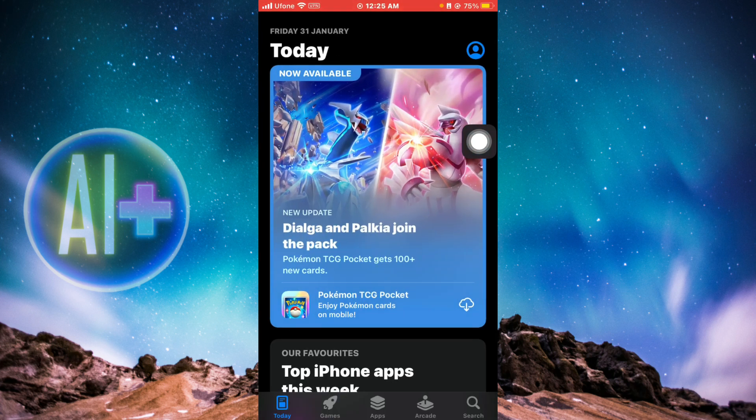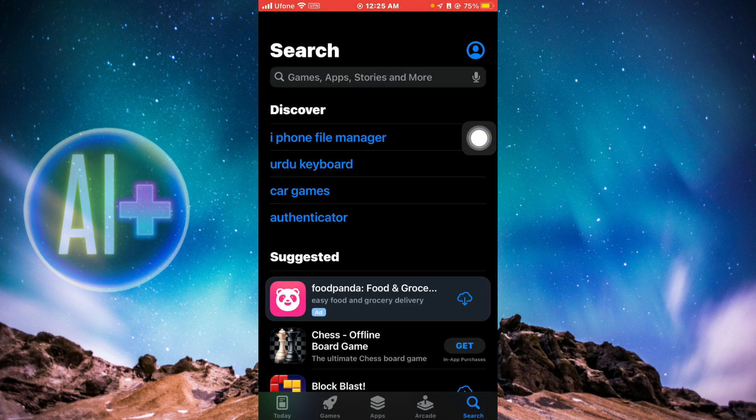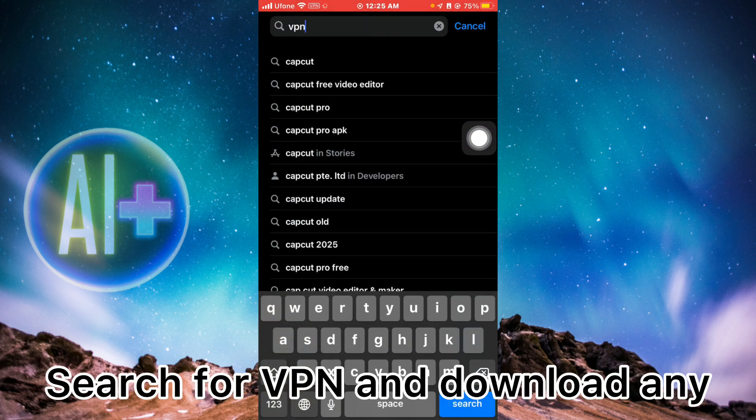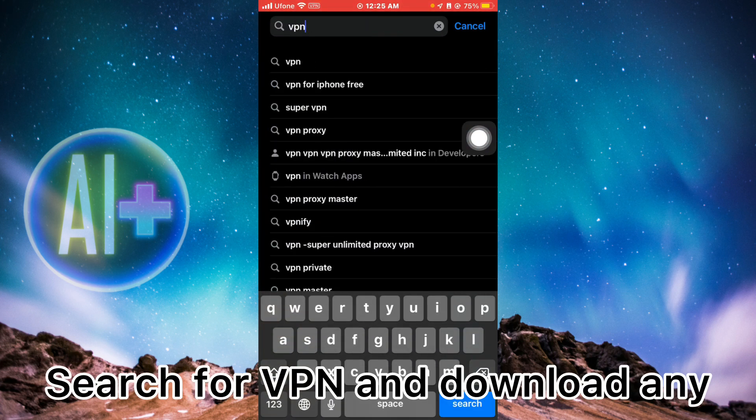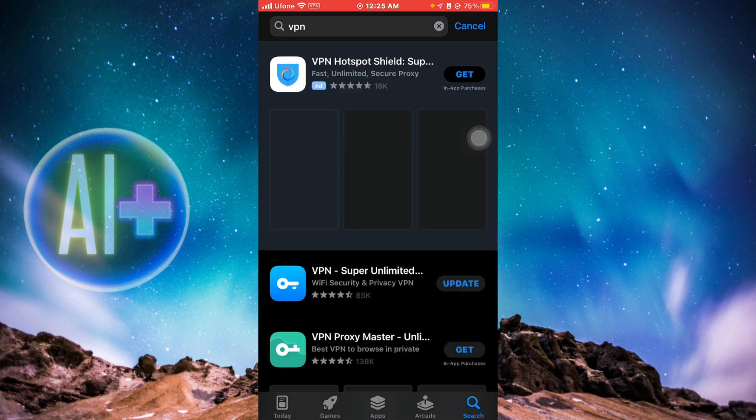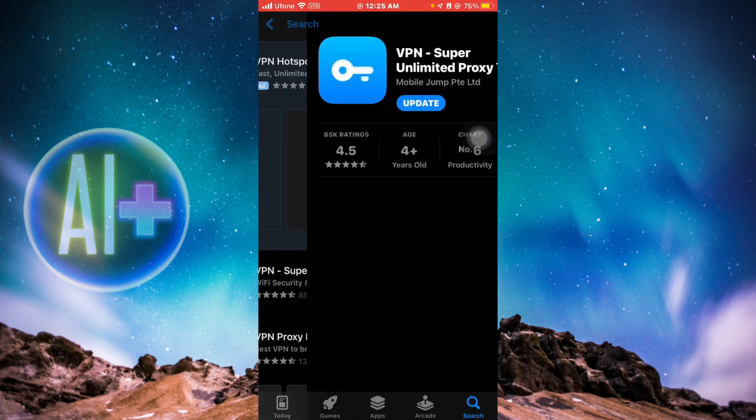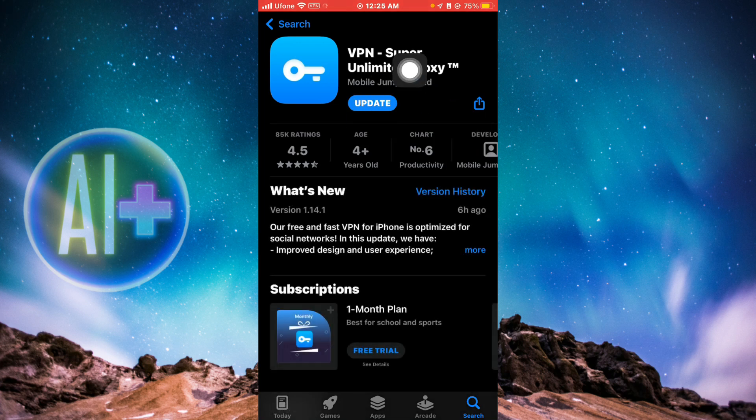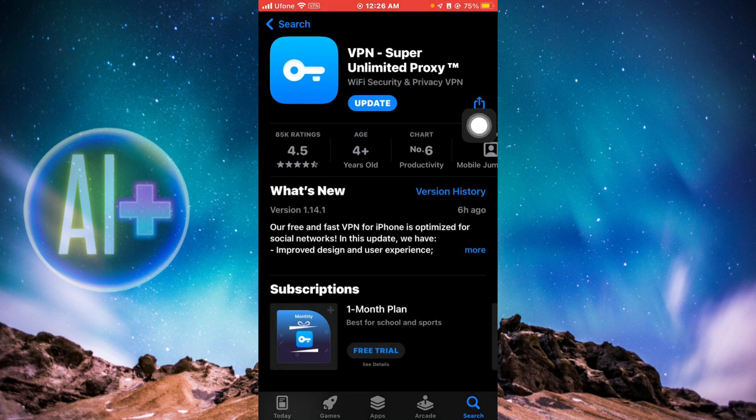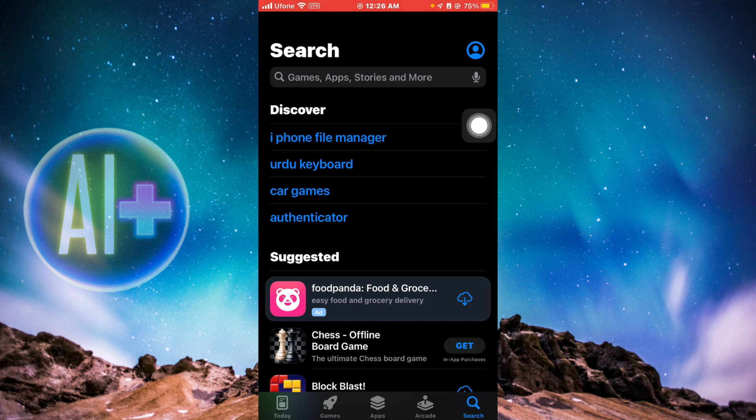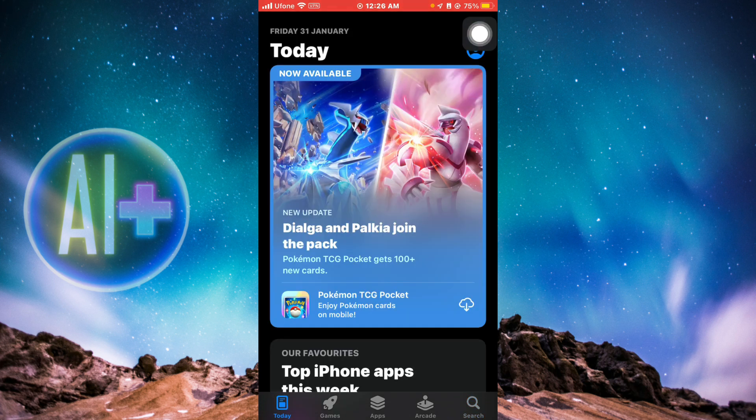First, go to your App Store and search for VPN. Just type VPN and click search. You'll be able to see a couple of options here. You can download any VPN. I have downloaded VPN Super Unlimited Proxy.